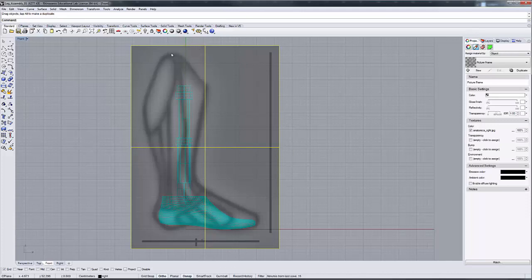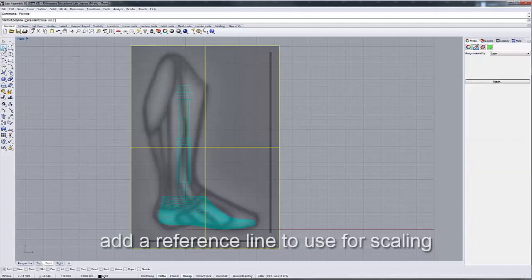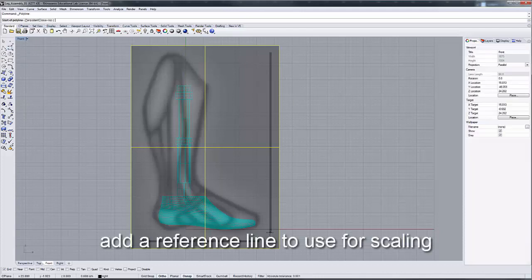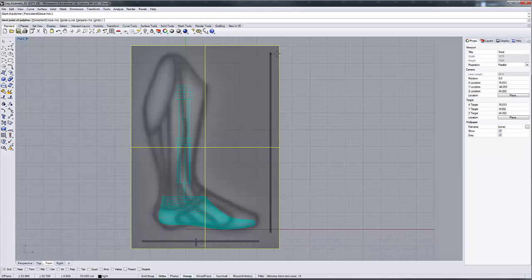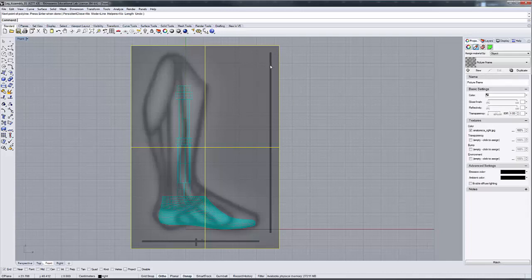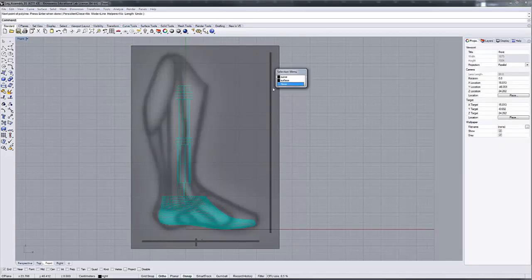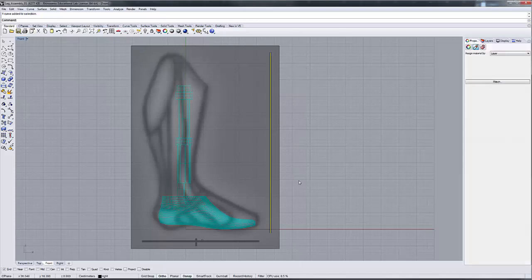Once I've established the scale for my image, the next step is to create a reference line. I'm going to start right here at the bottom of my tick mark, and with my ortho snap turned on, I'm going to make a reference line right there. I'm going to use that line to scale all of the other images that I bring in to this composition, because as long as those lines match up, I know that the scale will be on and proper.